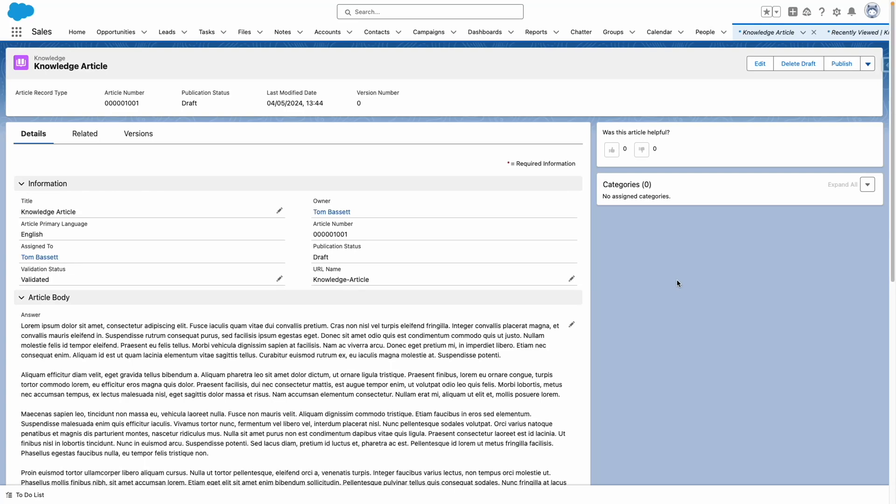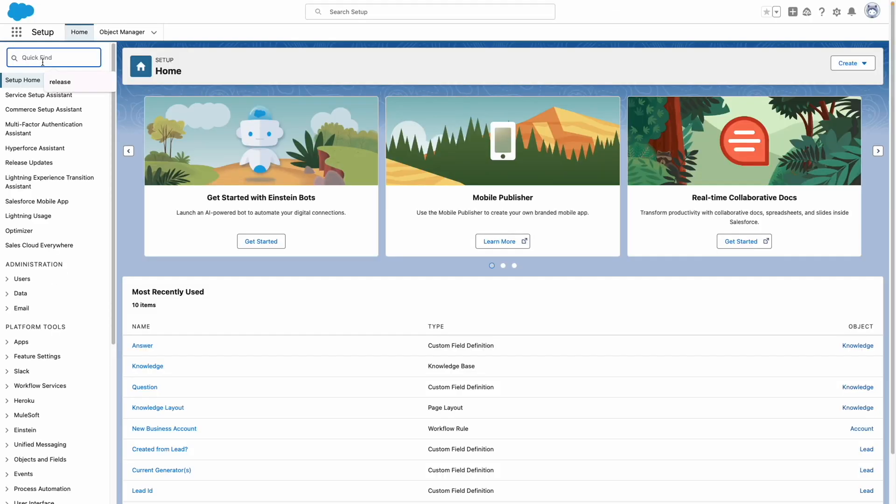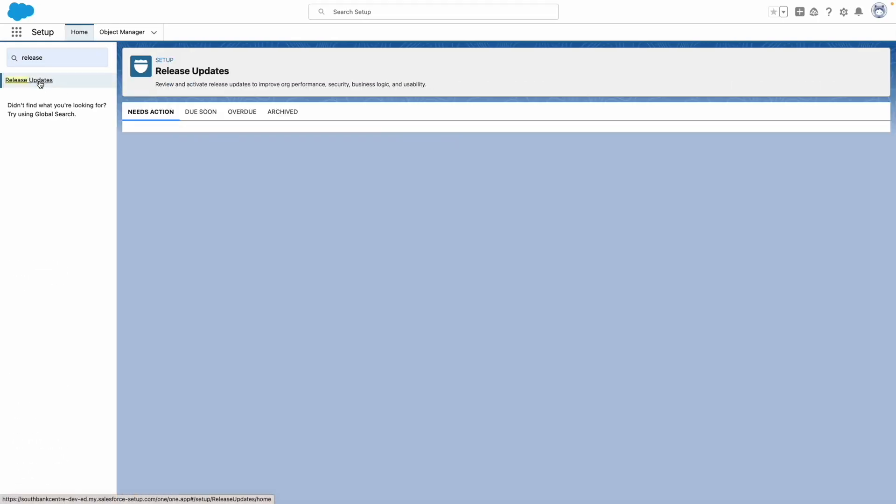In an upcoming release update, Salesforce are going to enable the Lightning article editor and article personalization for knowledge. To enable this release update, go to Salesforce setup and use quick find to search for release updates.